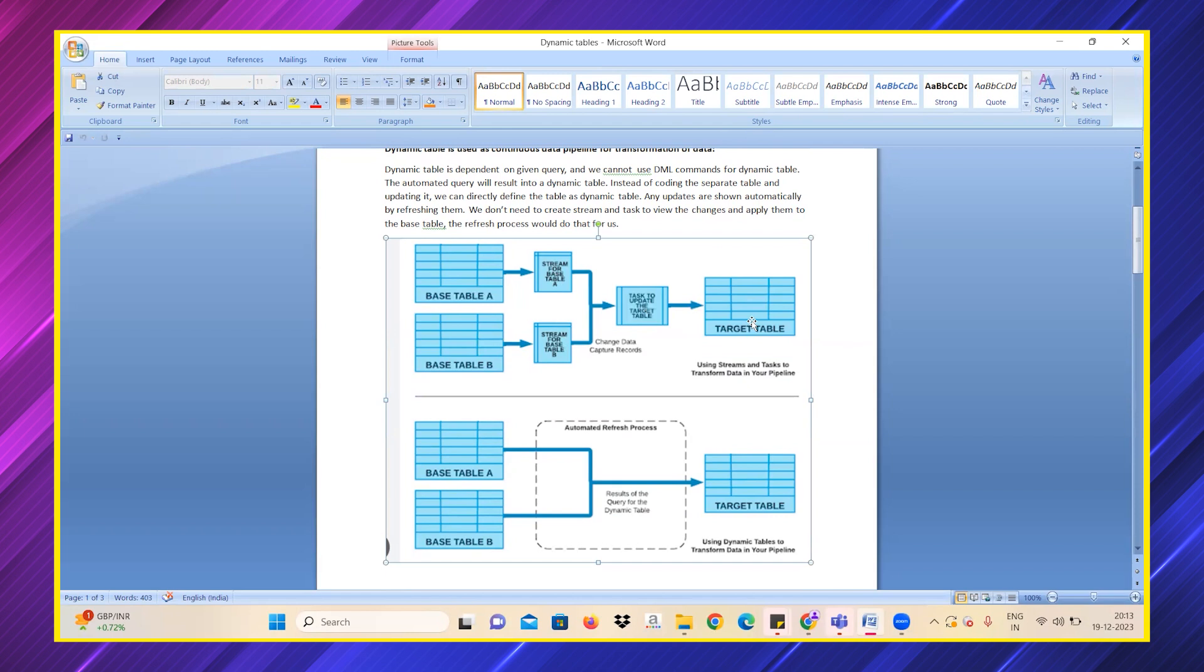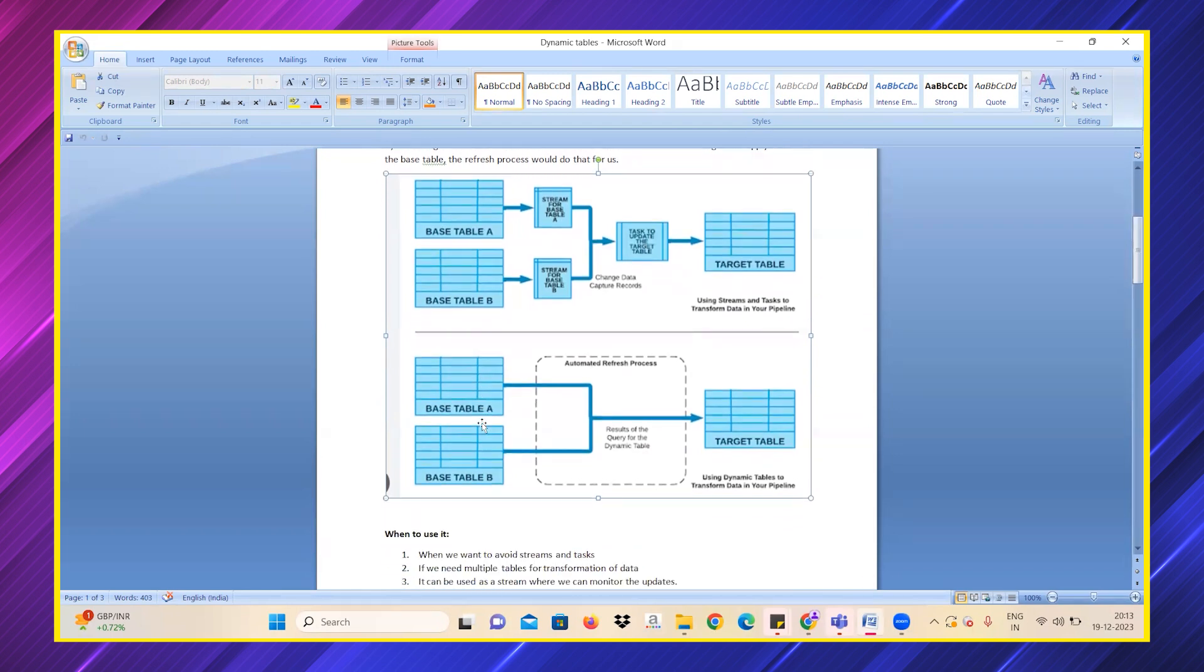We used to have the query ID at each and every step—how a table looks with how many rows inside it. After the introduction of dynamic tables, the automated refresh process has made it easy that once base table A and base table B have some update in it, the target table would also get the same update.